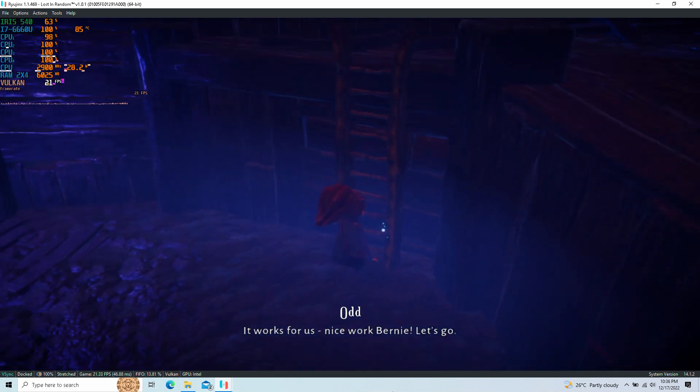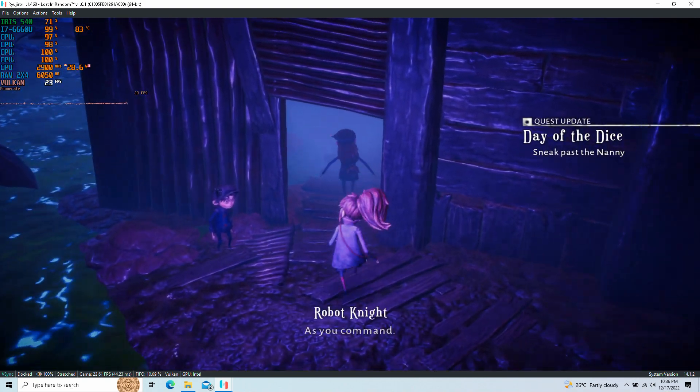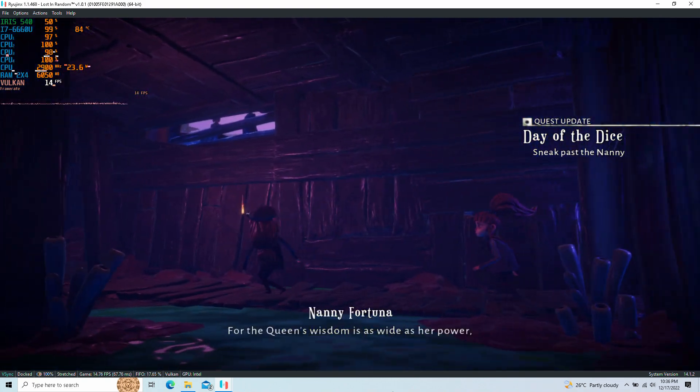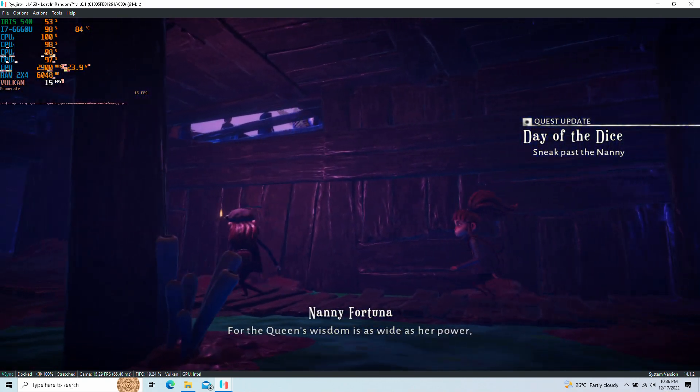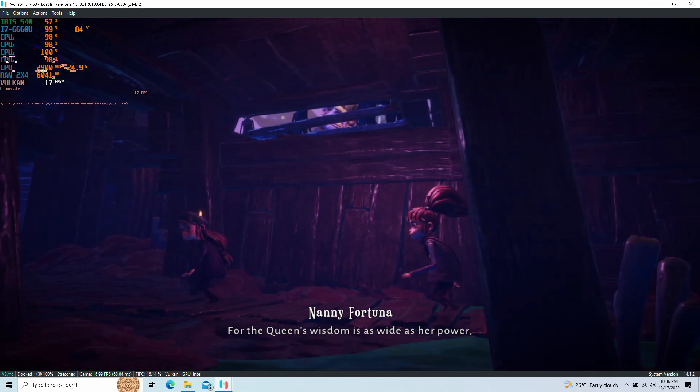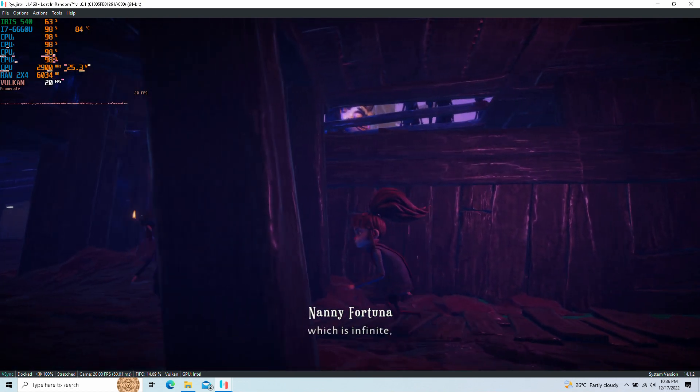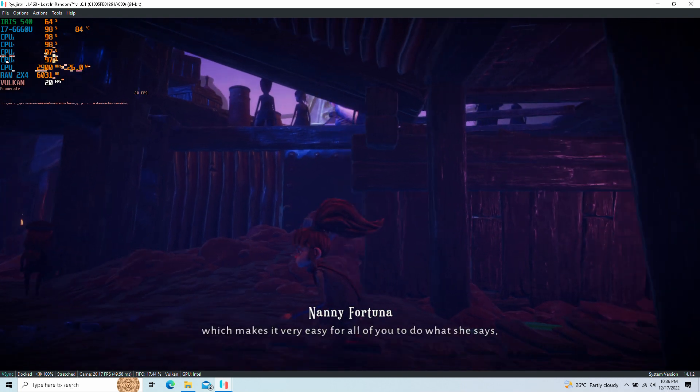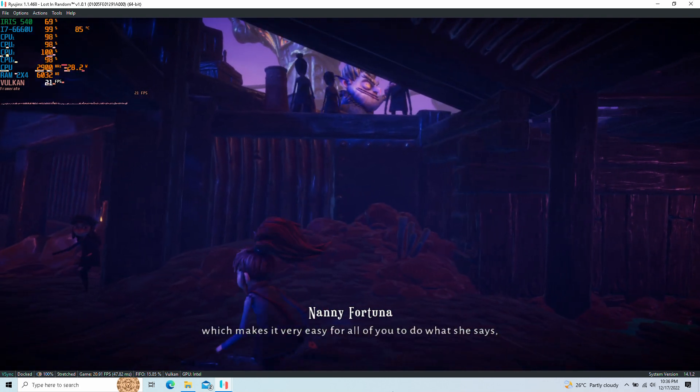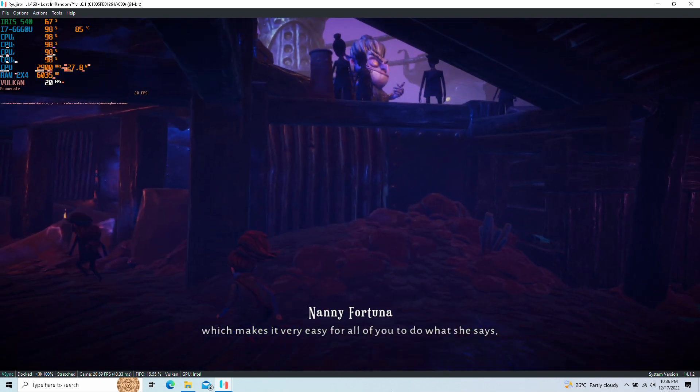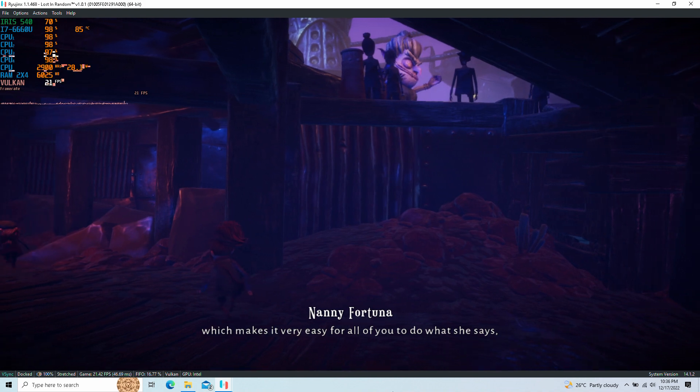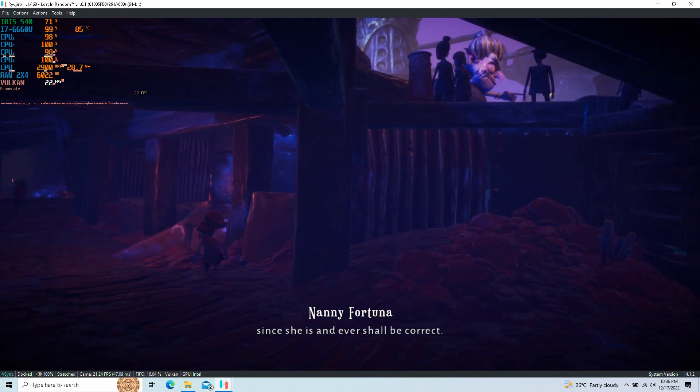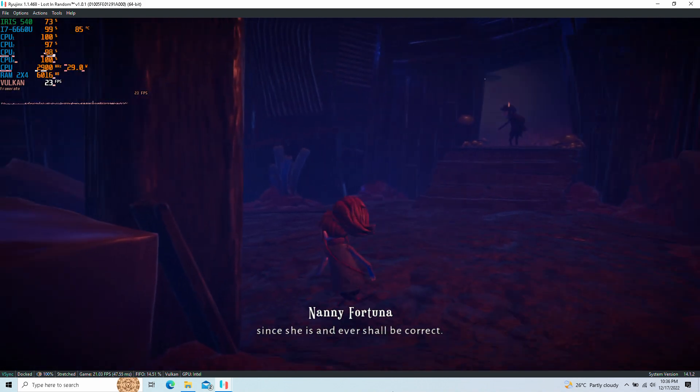What's for us? Nice work! Go! No! I didn't want to see her. For the Queen's wisdom is as wide as her power, which is infinite.